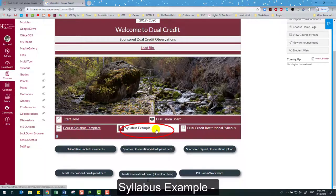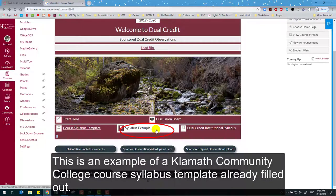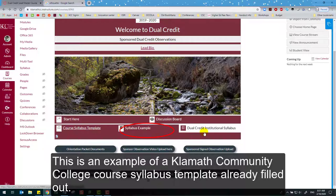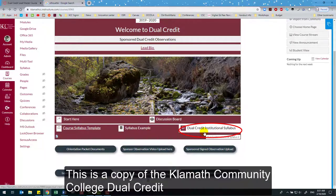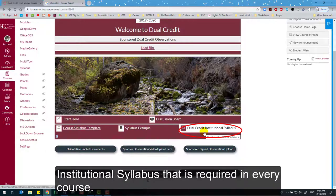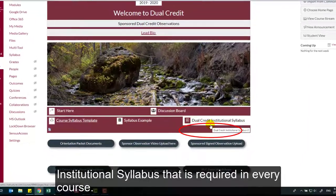Syllabus Example — this is an example of a Klamath Community College course syllabus template already filled out. Dual Credit Institutional Syllabus — this is a copy of the Klamath Community College dual credit institutional syllabus that is required in every course.